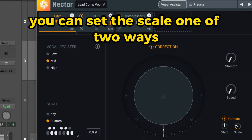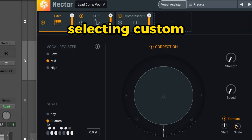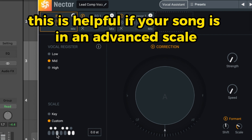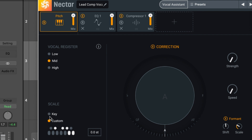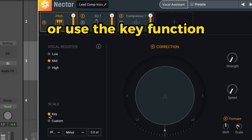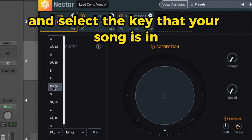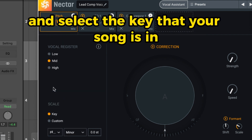You can set the scale one of two ways. Selecting Custom allows you to pick the notes in the scale — this is helpful if your song is in an advanced scale or changes keys. Or use the key function and select the key that your song is in.